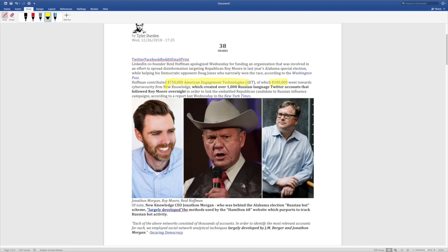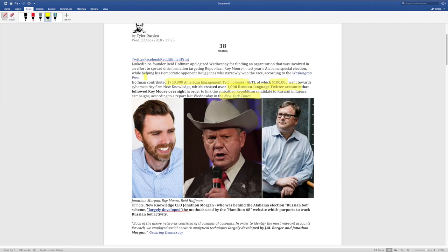New Knowledge then created the Russian-language Twitter accounts and then the mainstream media, which they don't mention in this article, places like the New York Times, places like the Washington Post, ran with these stories over and over and over again, that the Republican Party was the one colluding with the Russians.